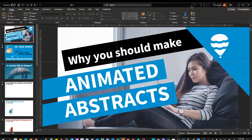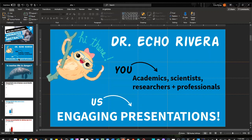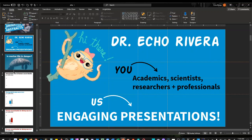Hello, this is a companion video for my other video about why you should make animated abstracts. In that video I basically talk about how you can use PowerPoint to create a gif and I give you a screenshot of what you need to do, but I figured I would create a super short video where I actually walk you through how to create that gif. Just in case you are new to my channel, I am Dr. Echo Rivera and I help academics, scientists, researchers, and similar professionals create effective and engaging presentations. Basically the goal with my channel is to end death by PowerPoint. So let's hop into it.